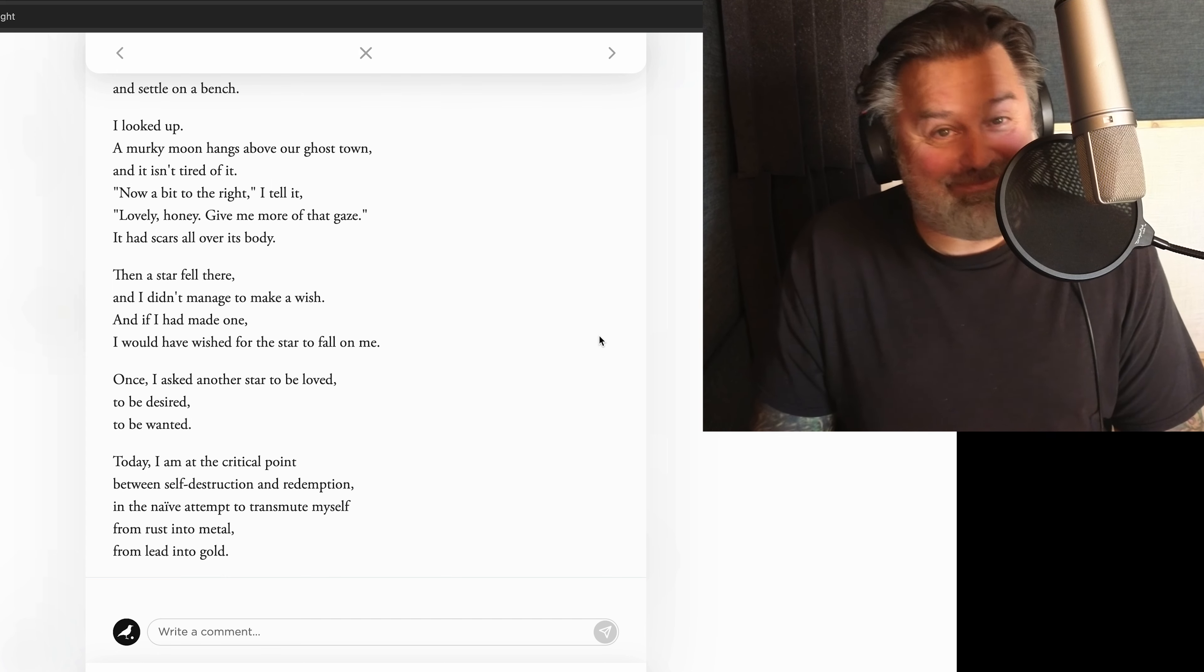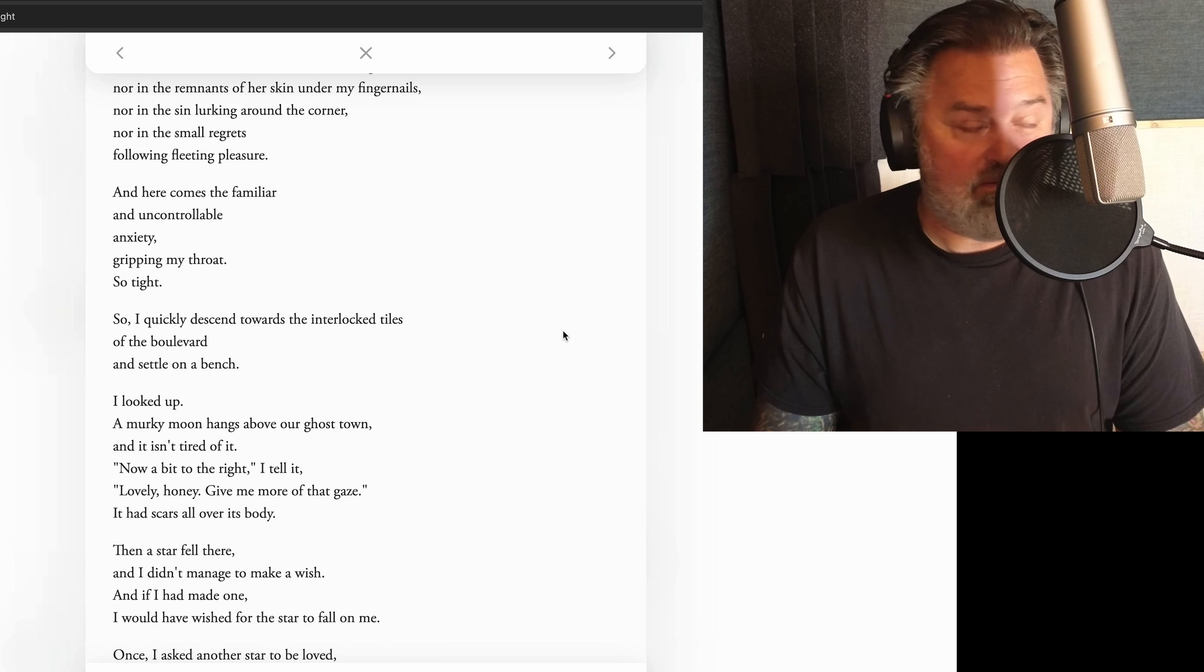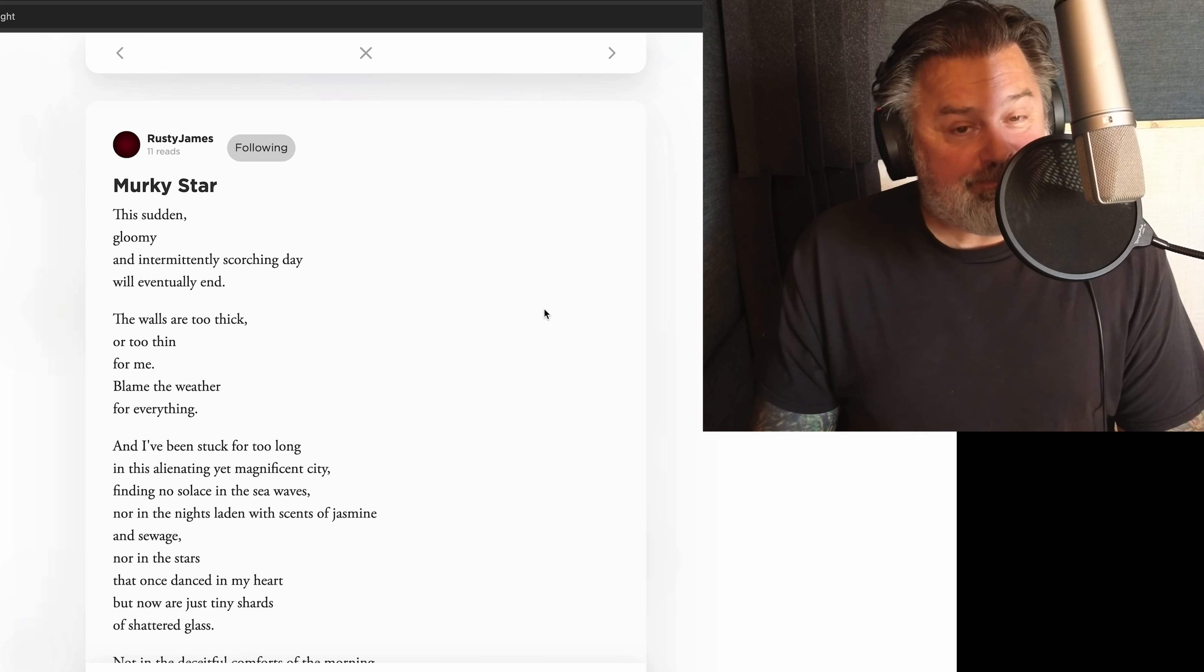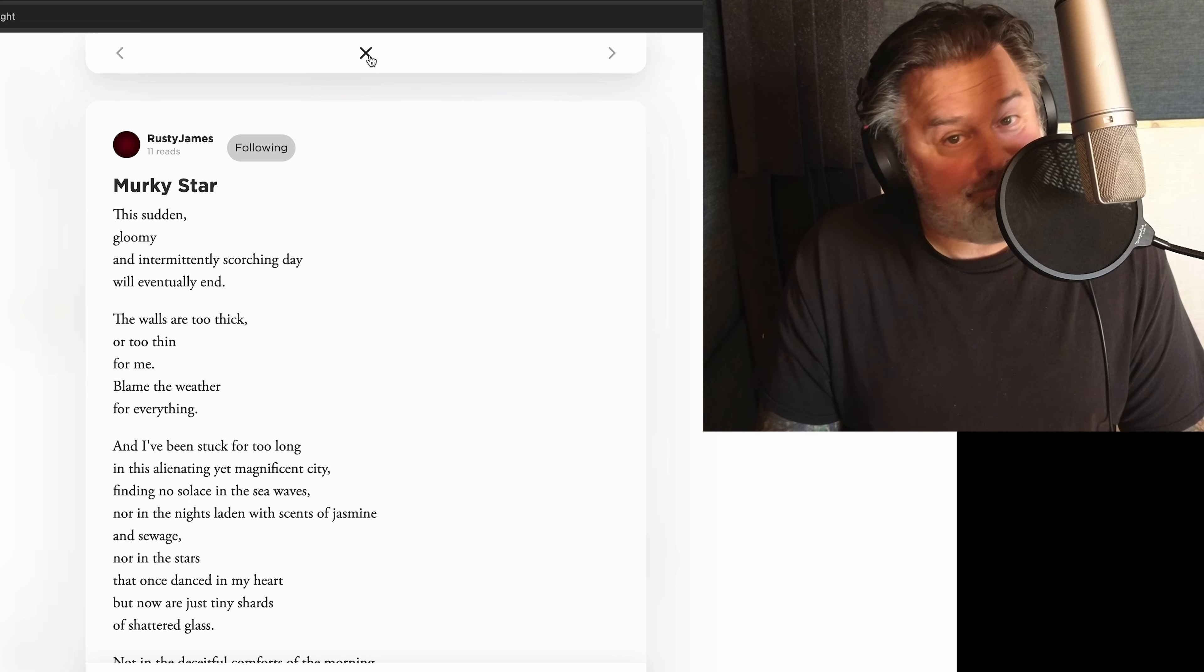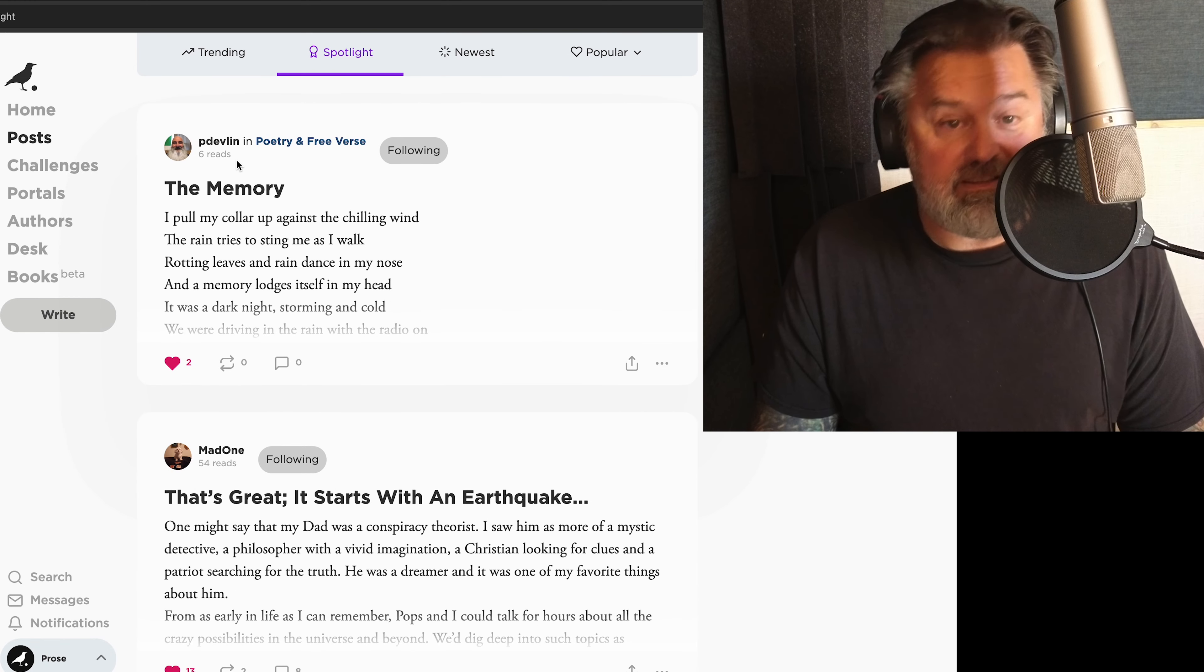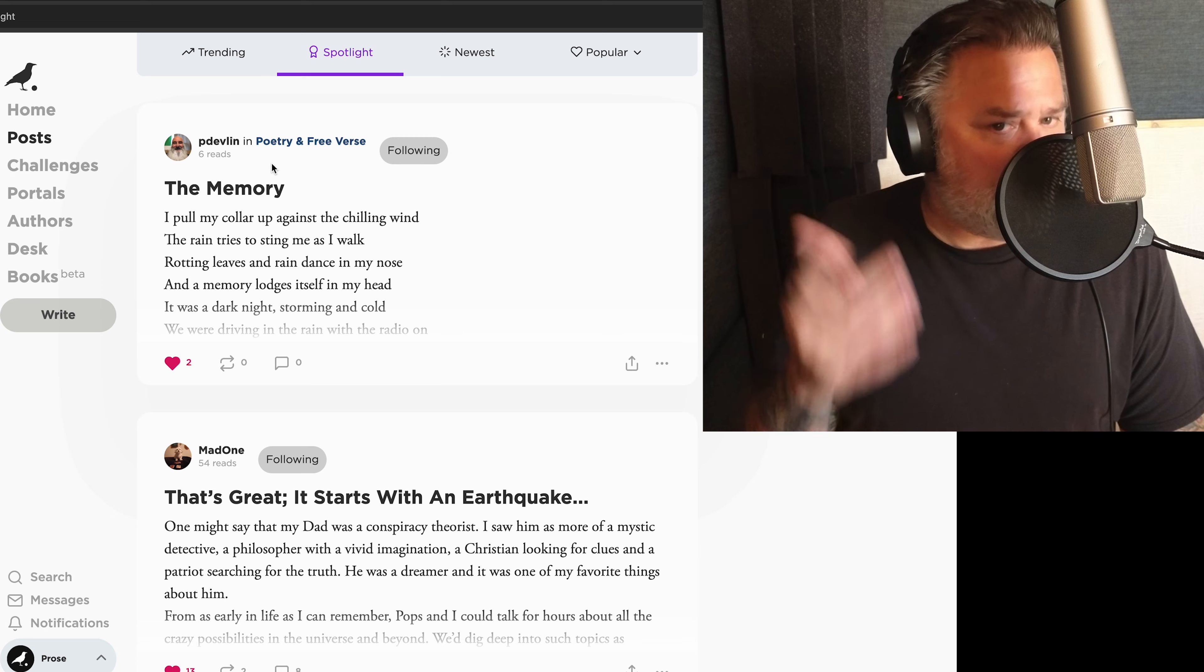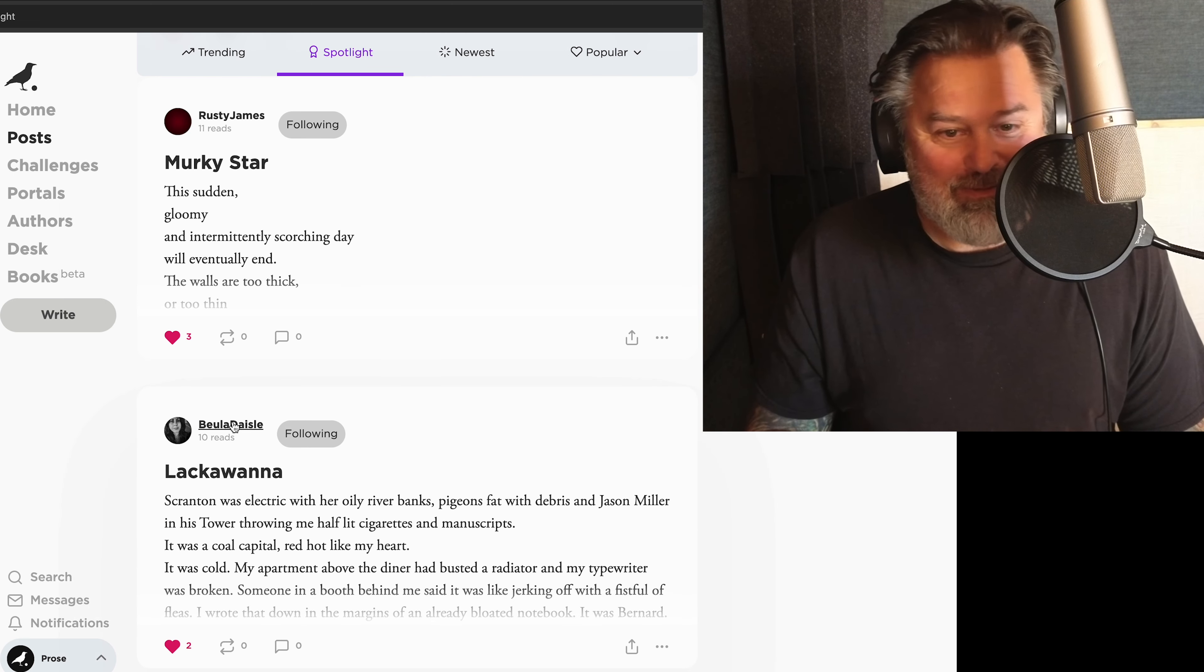Hmm. Yeah. Fuck, that's good. Rusty James, thank you. That was a great read. And yeah. And same with Pete Evelyn, I don't think I thanked you, but thank you for this. And then, Beulah Dazel.